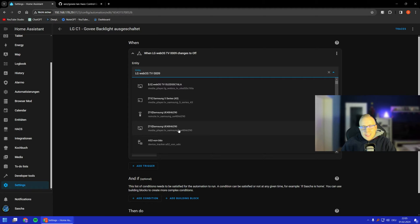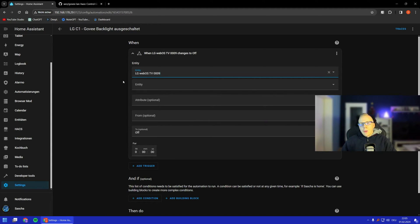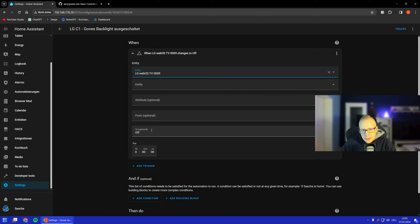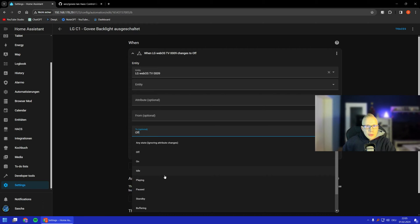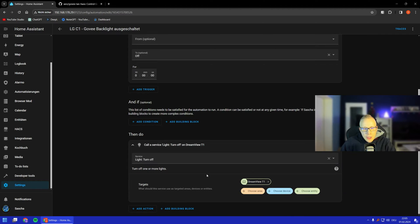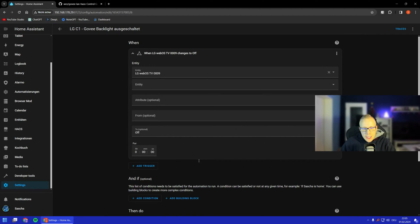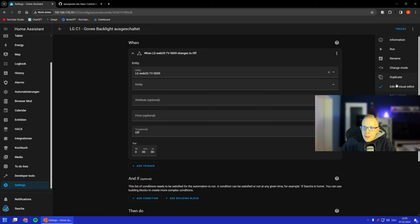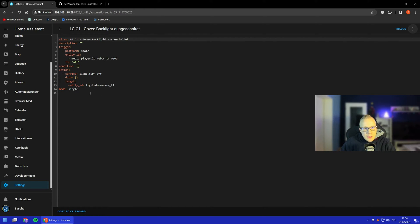First, let's look at the automation that turns off the light strip. It's fairly easy. We just check if the TV turns to 'off' state — of course, if it's off, you want to turn the light off. There will be a small delay, but not much, and not as much as doing it manually. The action is simply to turn the light off. We can also see this in YAML.